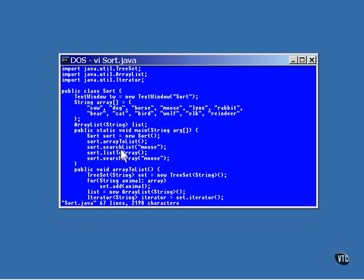Then, the program uses a binary search algorithm to locate one particular string in the list. The list is then converted back to an array. This time, the array comes out in sorted order. Finally, another binary search is executed to find a particular element of the array.